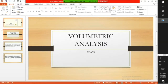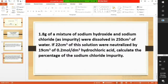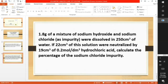Welcome to my fourth class on volumetric analysis. 1.8 grams of a mixture of sodium hydroxide and sodium chloride impurity were dissolved in 250 cm³ of water. If 22 cm³ of this solution were utilized in 19 cm³ of 0.2 mol per dm³ hydrochloric acid, calculate the percentage of sodium chloride impurity. Pause this video and write the question down.